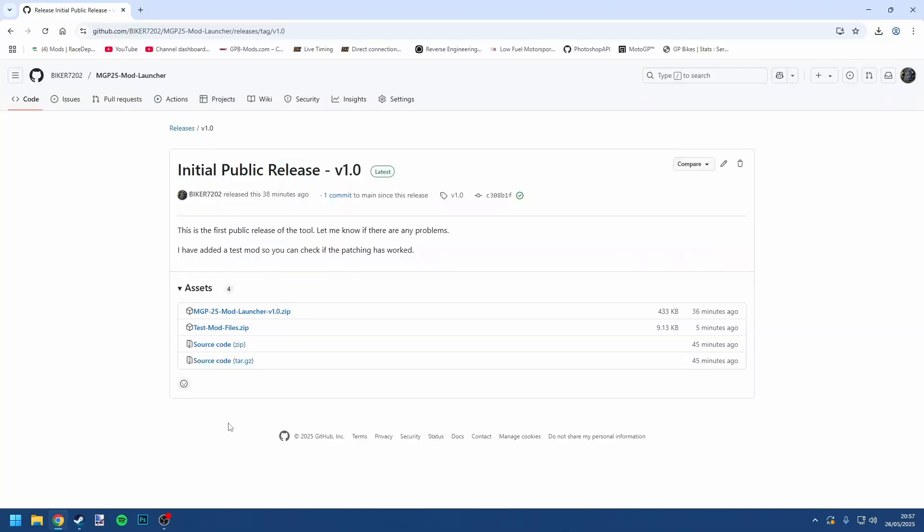First thing you're going to want to do is go to the link in the description and it'll take you to this page here. This is basically a download for a tool that I have created to allow this patching and launching of the game either with or without mods. You want to click this here and download this.